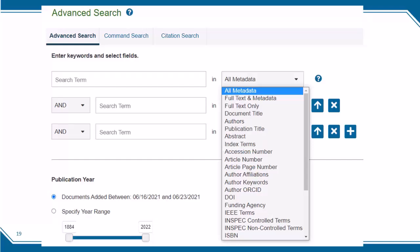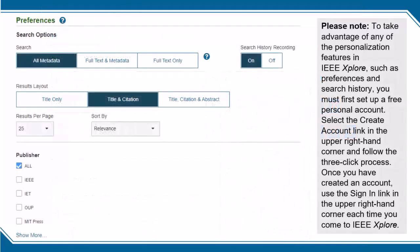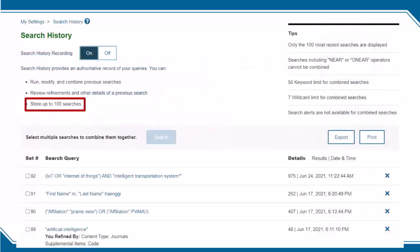There are a variety of other search fields within IEEE Xplore, including author affiliation and funding agency. You can set up your personal search preferences to override the all-metadata search default to always search the full text and metadata, or full text only, whenever you are logged into Xplore with your personal IEEE account. You can also track your 100 most recent searches and combine them in the search history. Note the search history has a 50 keyword limit, in addition to the maximum of 20 search terms per search clause.